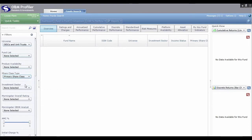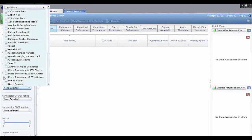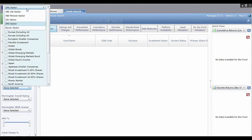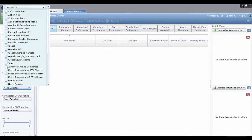Within the Investment Sector filter you can select specific sectors, and there's also a secondary drop-down box which lets you choose the correct set of sectors relevant to the universe you're searching in. You have Life and Pension sectors for life and pension universes, AIC Sector for investment trusts, IMA Sector for OEICs and unit trusts, and Equity Sector for equity data. I'll leave it on IMA Sector and select one sector for now.